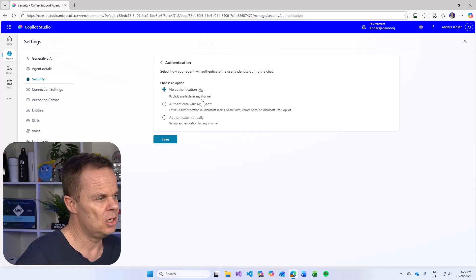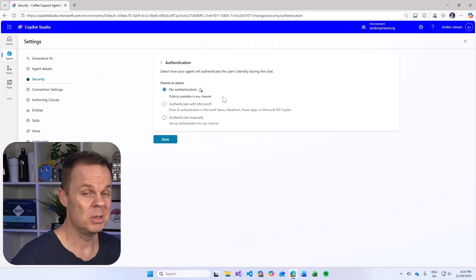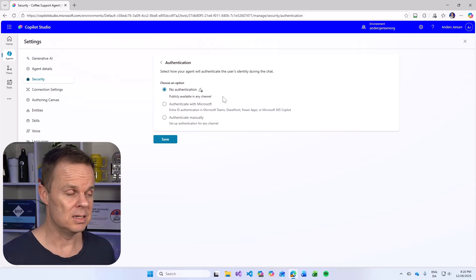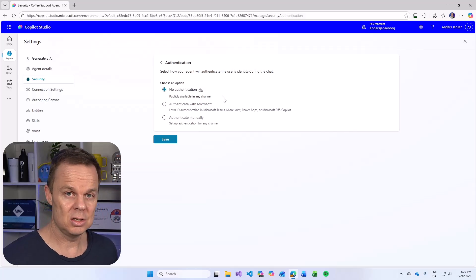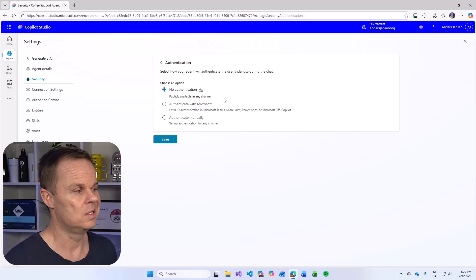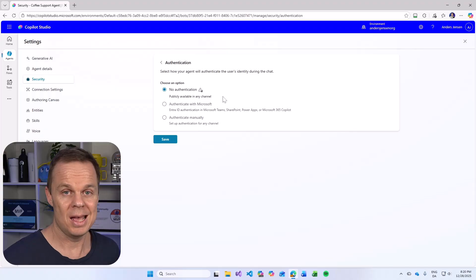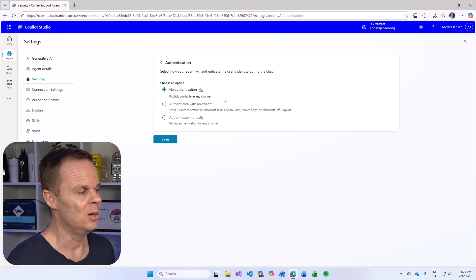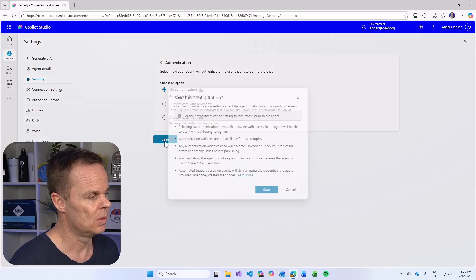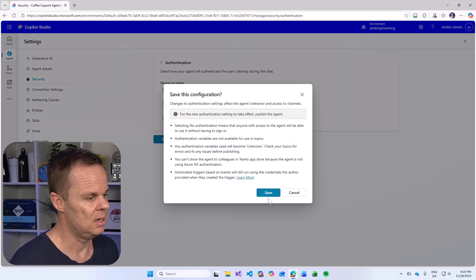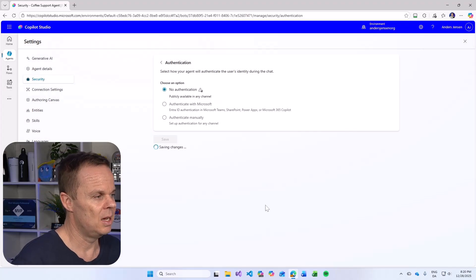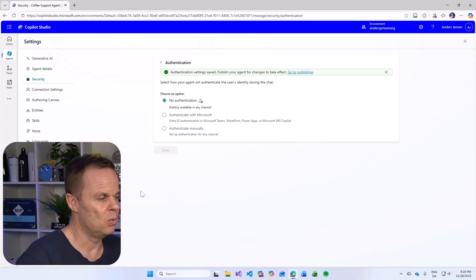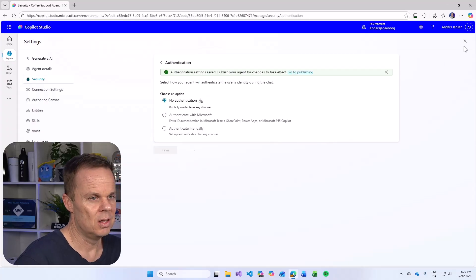Let's change this to no authentication because then the entire internet can use this agent as that will be on our website. I can hit save here. I will hit save once more. This will save this setting.